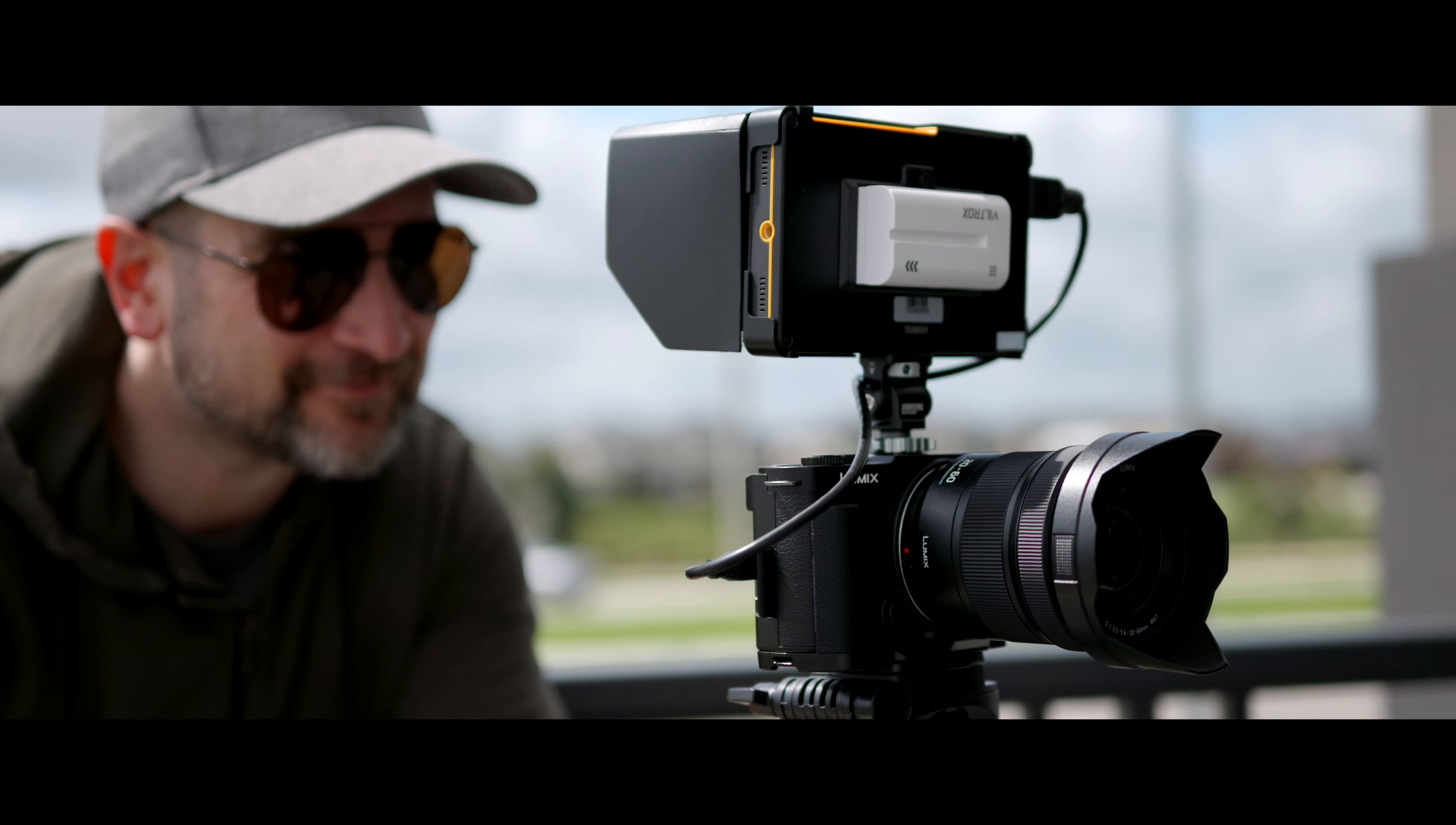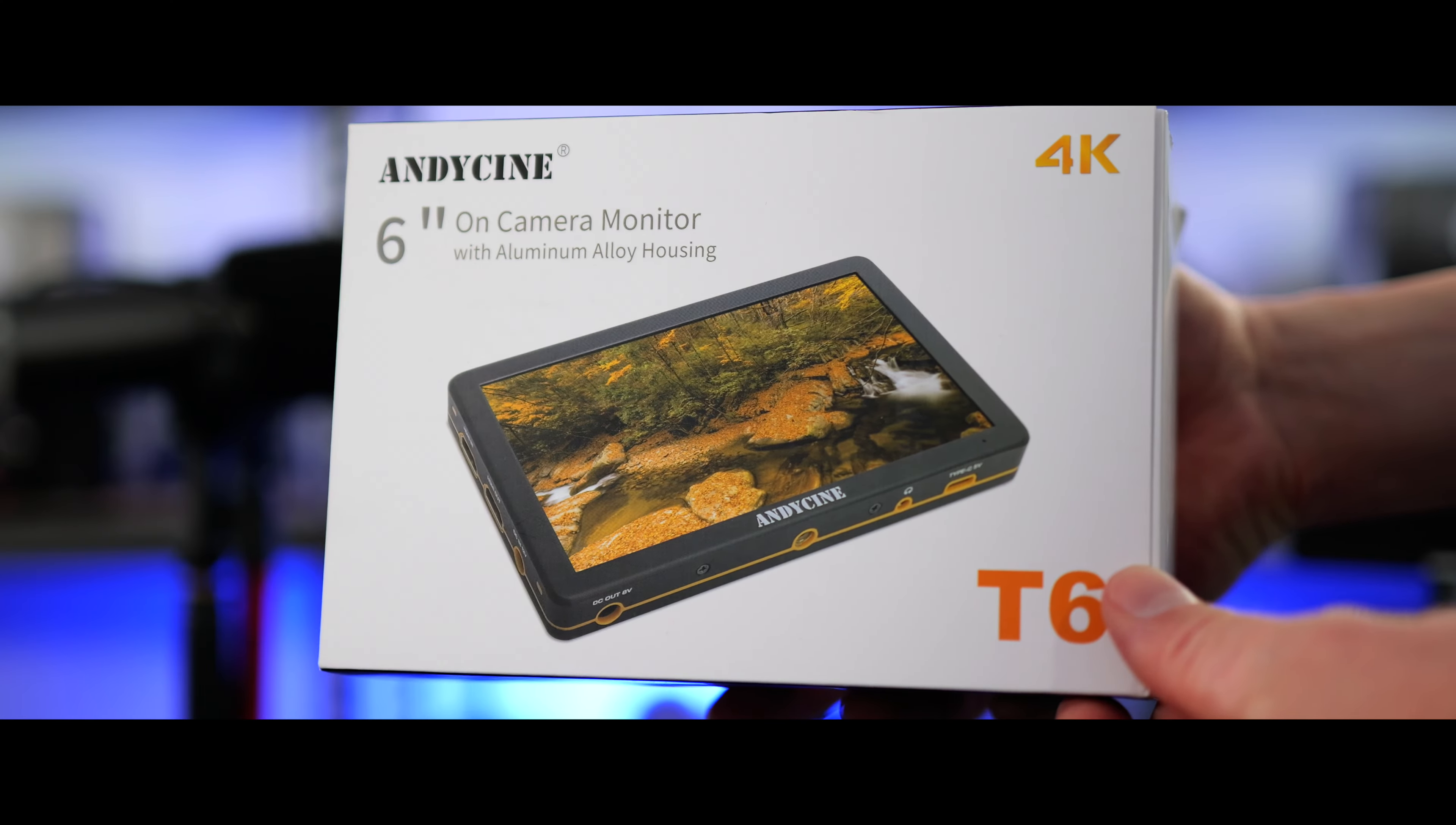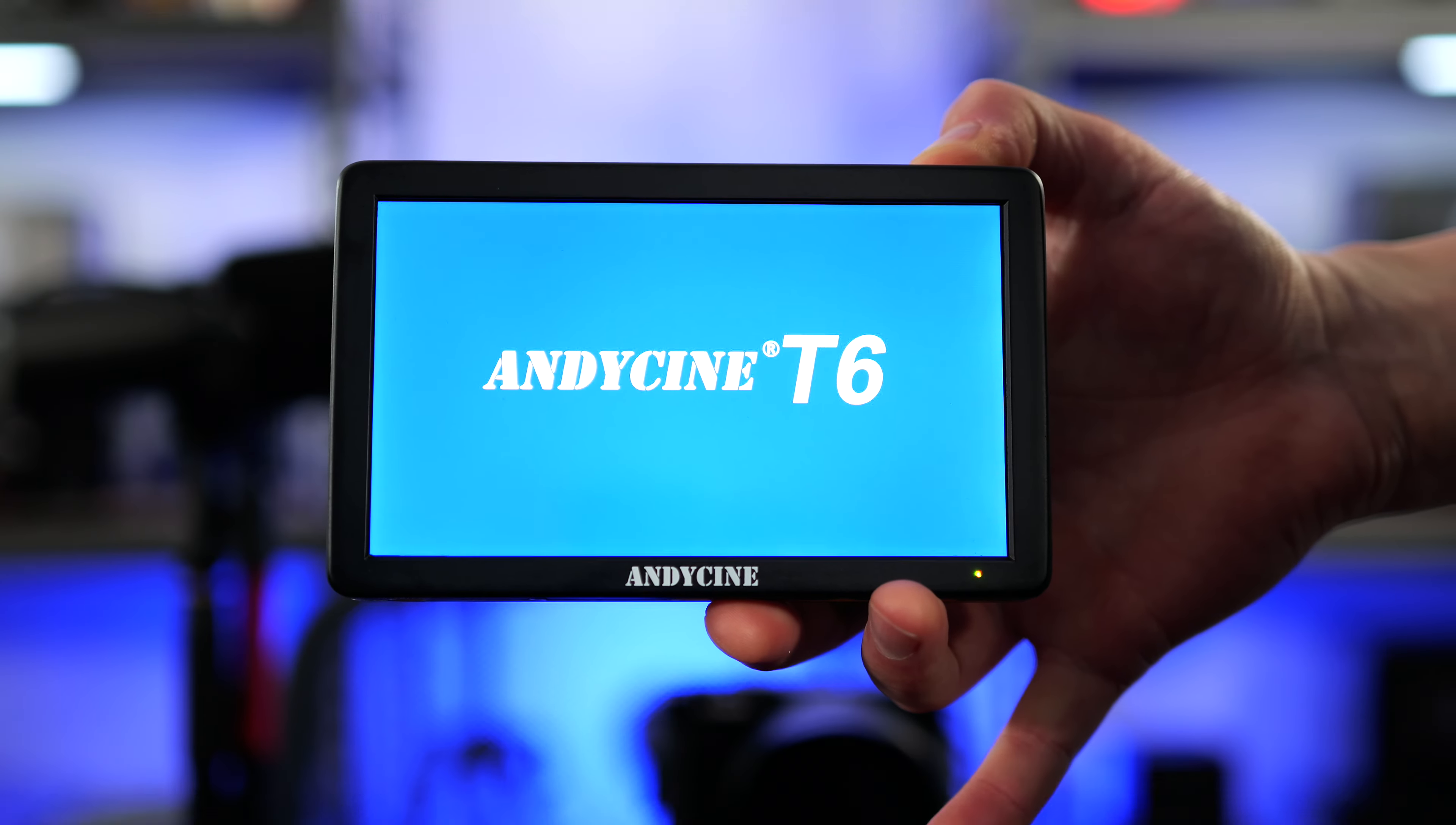In today's video we're checking out the super affordable Andy Cine T6 field monitor. Let's get into it.